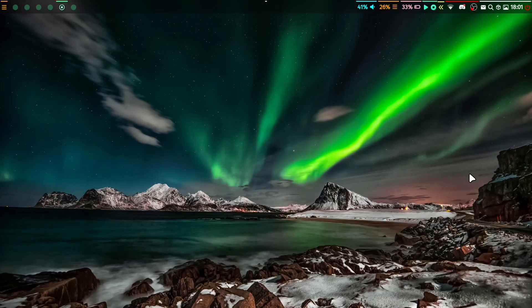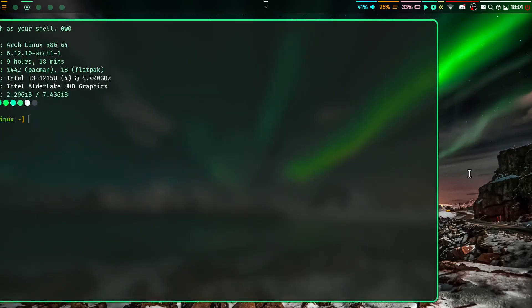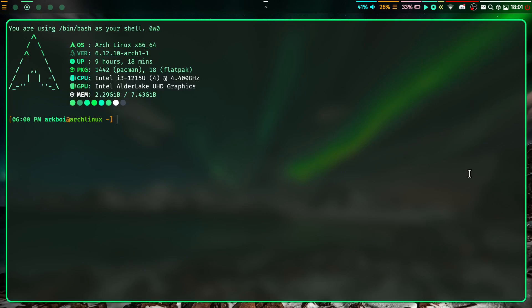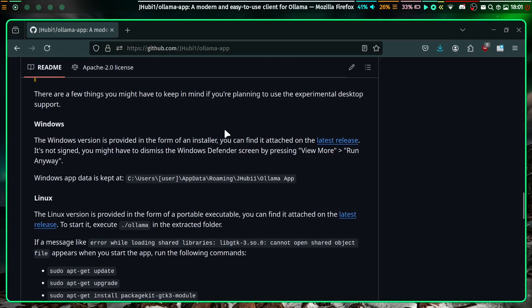Today I made a video on how to run DeepSeek R1 locally without any internet so that the Chinese can't steal your info, but I just found out about this and it's crazy.